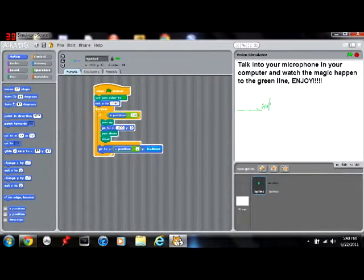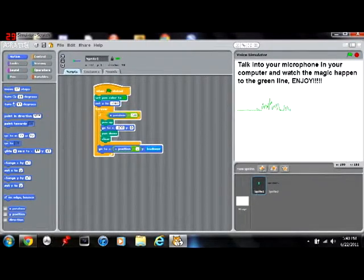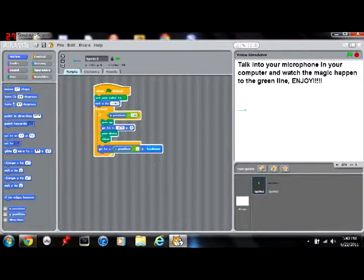When you put in that script, it will do this. And all you gotta do is talk.